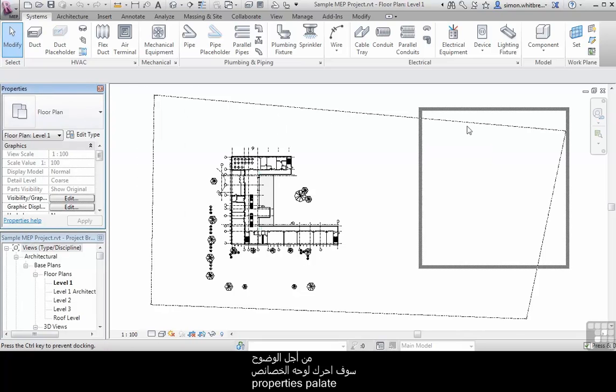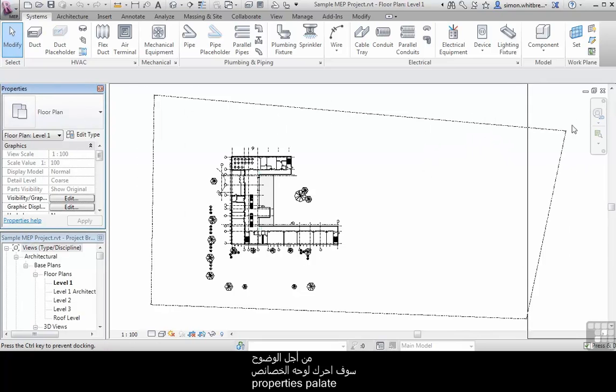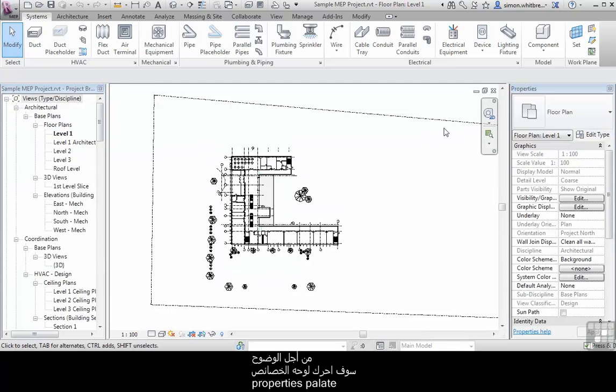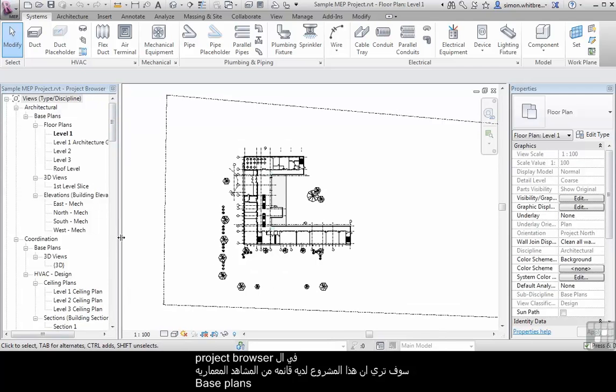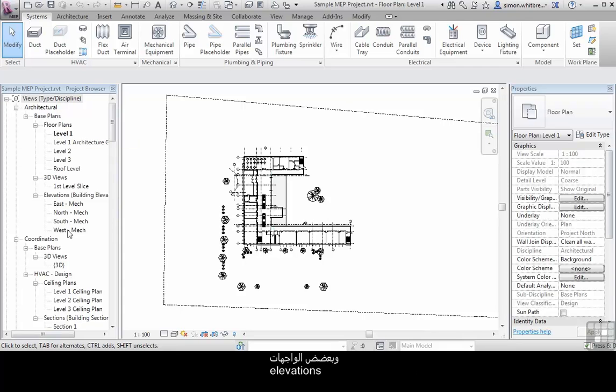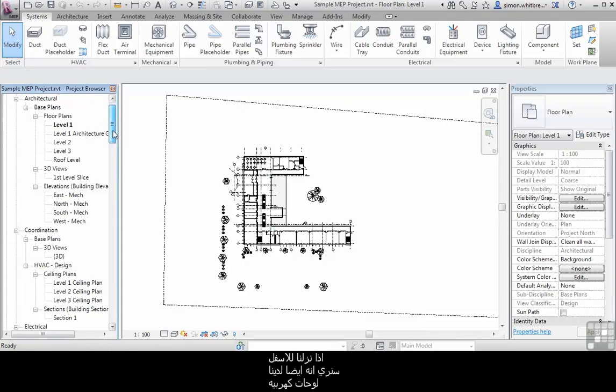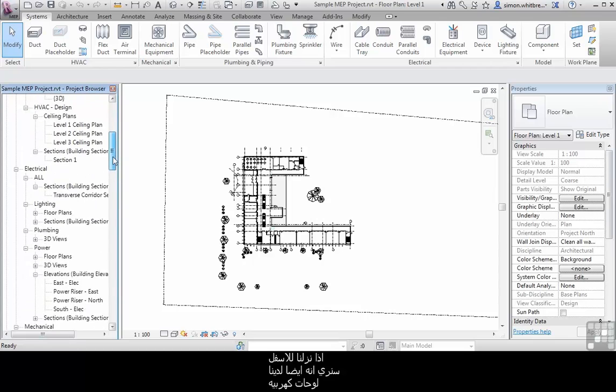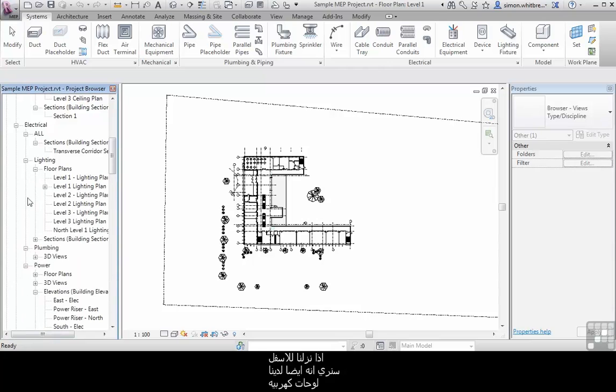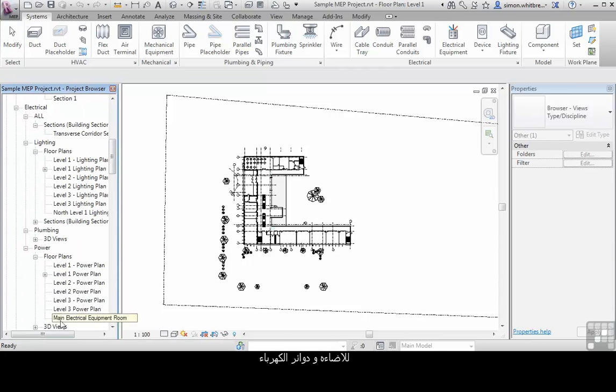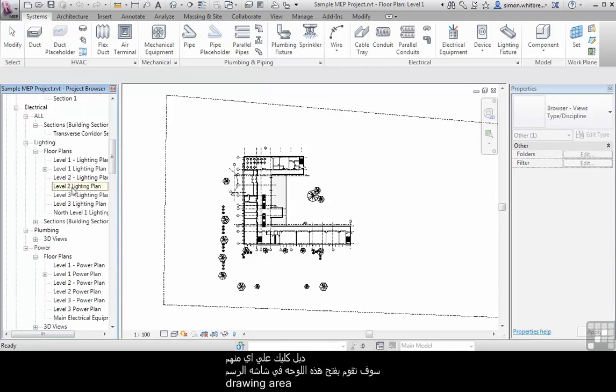For clarity, I'll move the properties palette. In the project browser, you can see this project has a set of architectural base plans, some elevations. As we scroll down, we also have electrical plans for lighting and power.